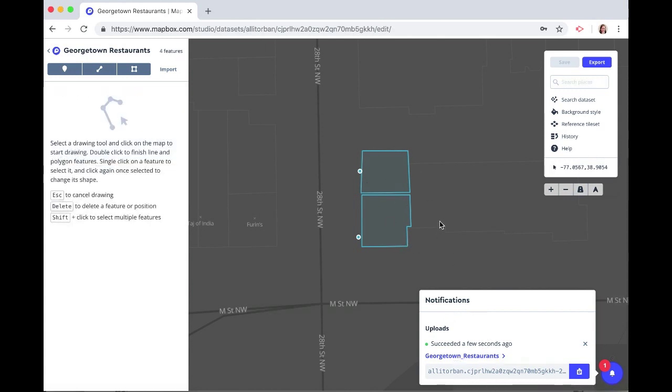So now you know how to create and edit data in Mapbox Studio. Thanks for using Mapbox and keep building!